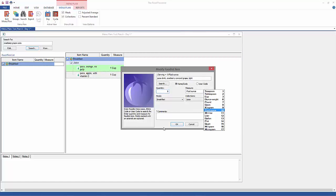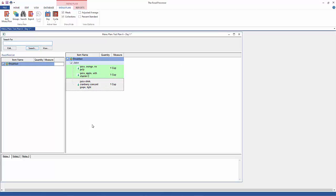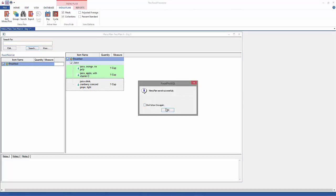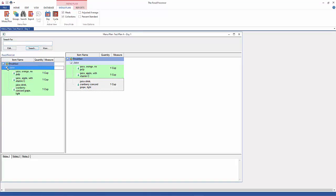Let me get this last one in here. Now this one came in as eight ounces. I'm going to change it to one cup just for consistency, and I'm going to remind you to save. Here's your list of juices, and the items that you entered into your menu you can see are now in the food pick list. This is really important and I'm going to show you why.